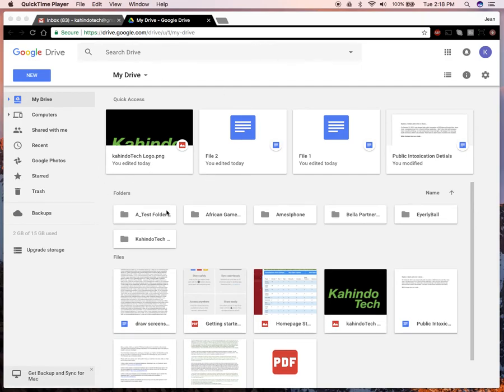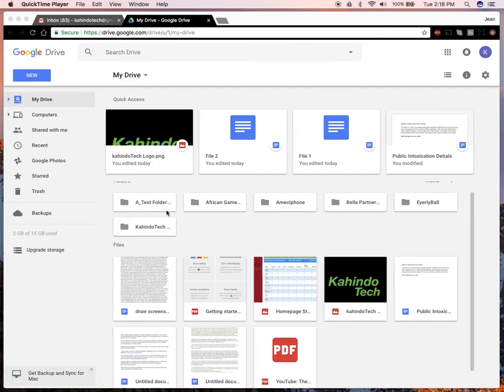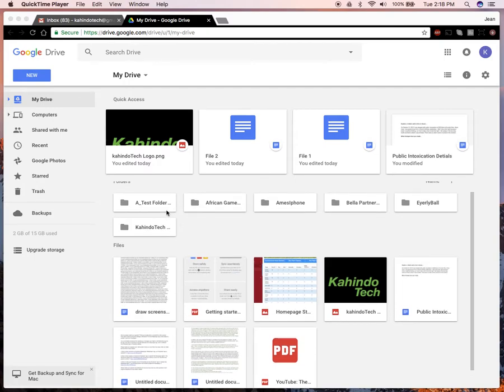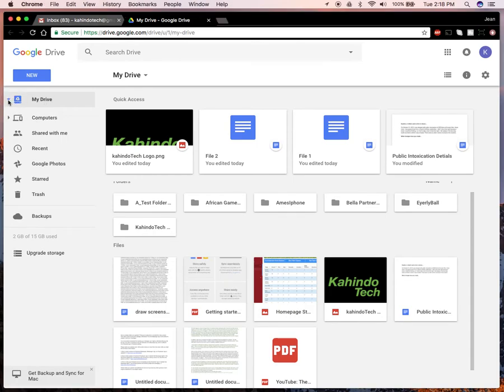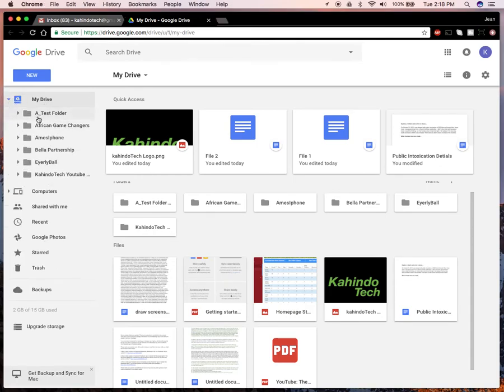Once you have logged in, find where your file is located. You can go through the file system if you look over here. This is your whole drive, and if you click right here, it will show you your whole file system.